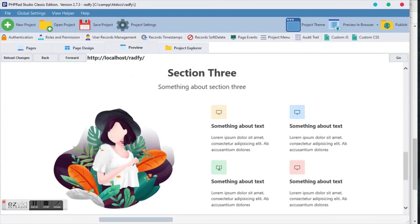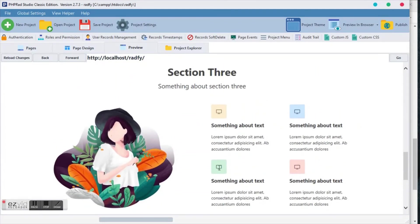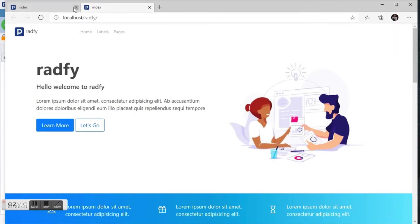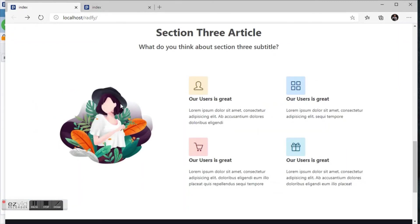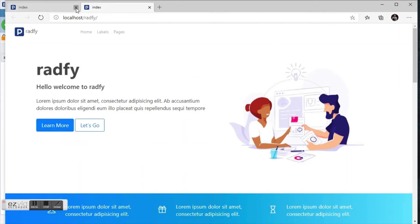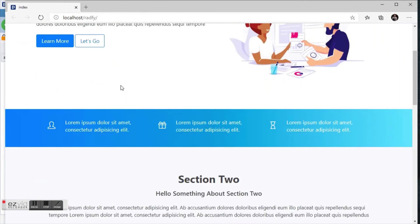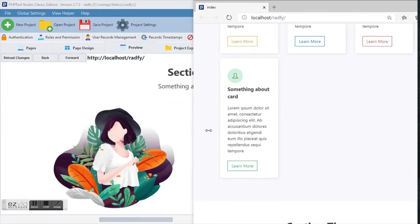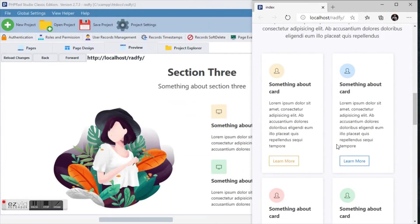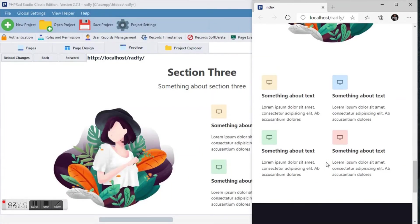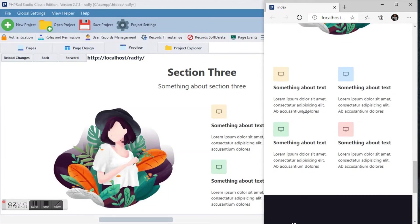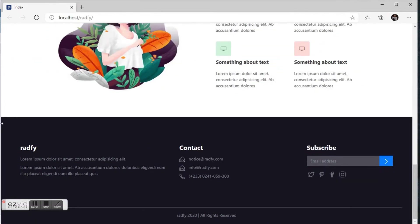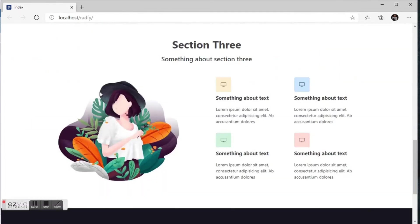But basically that's our section three we said that we are coming to do. That's what we have ready for us. So let's view it on a bigger browser, on a more defined browser. Section three, something about section three. These are the icons we put together, good.